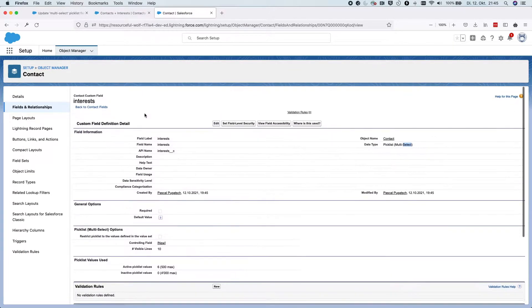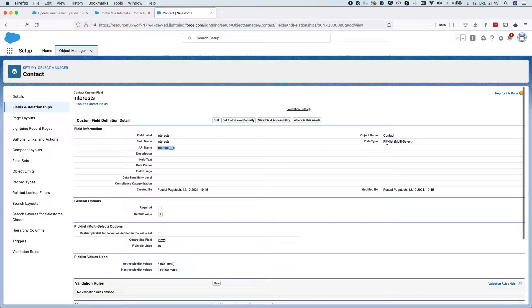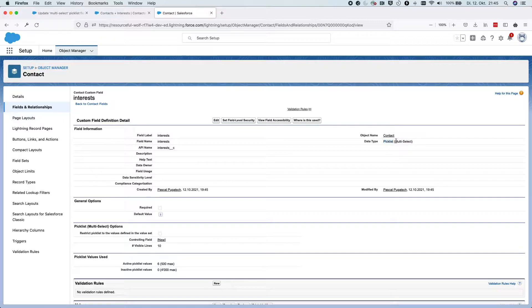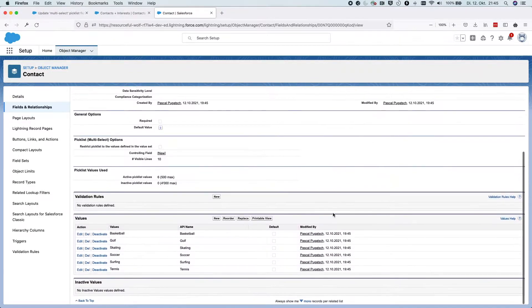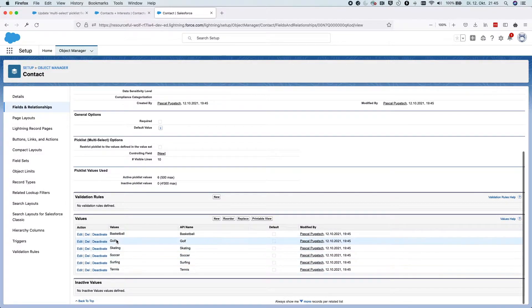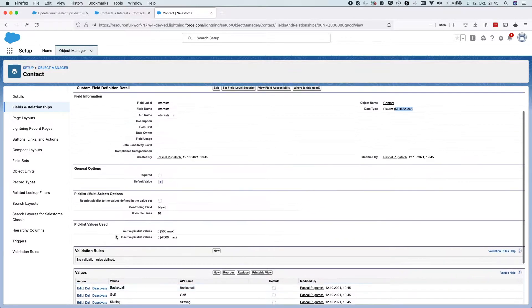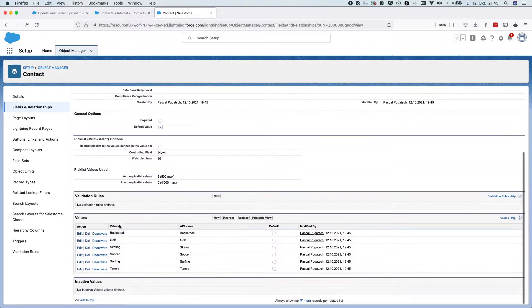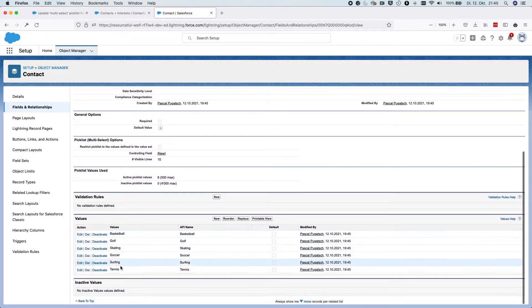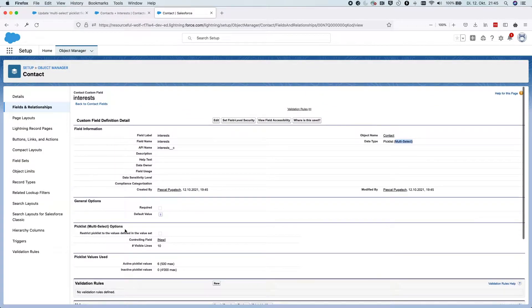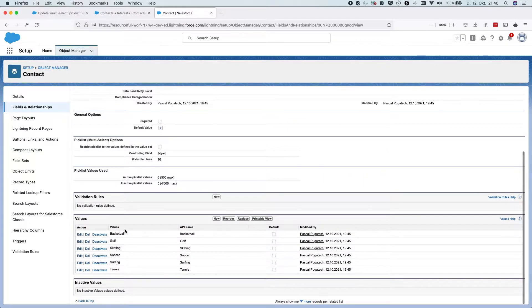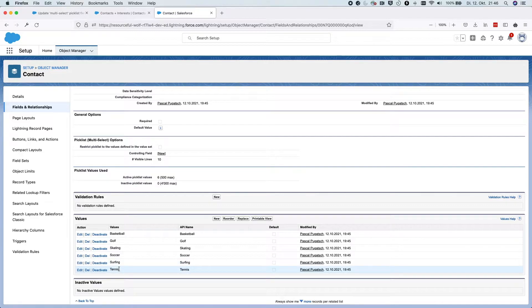You can see this is the name, basically interests, and it's of type picklist field with a multi-select option. So here are the different values that can be selected. I haven't limited it to just those values, but your situation might be a bit different where you have limited it and you can only choose the values that are mentioned here.